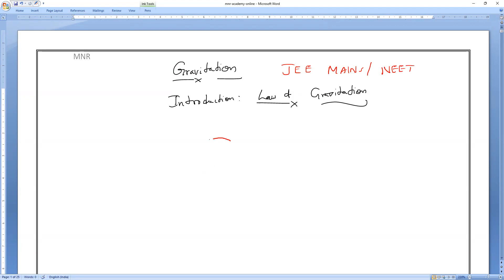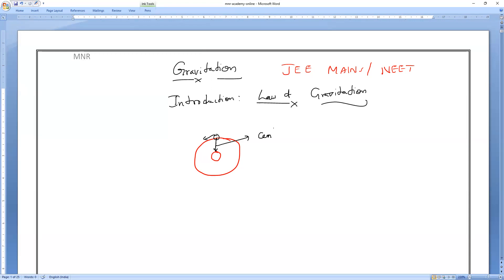If I take any object — for example, the Sun in the solar system — the Sun is always exerting a force on the planets which are surrounding it in their orbits. That force is always pulling them and making them revolve in a particular orbit. The force we used to call this is centripetal force, and that centripetal force we also call gravitational force.